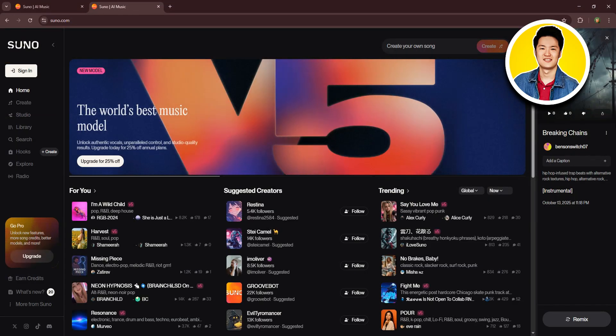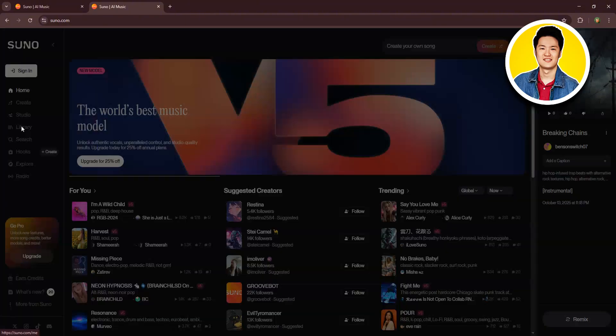So once you sign in, this is where you will be. Now, from the left panel, you will get to see all of these options.